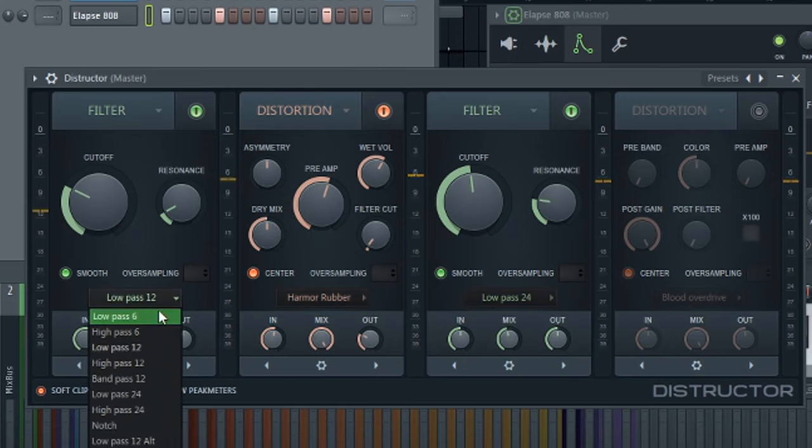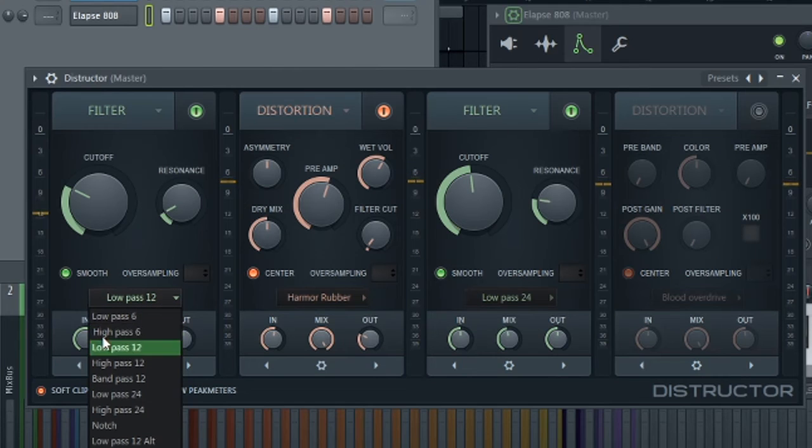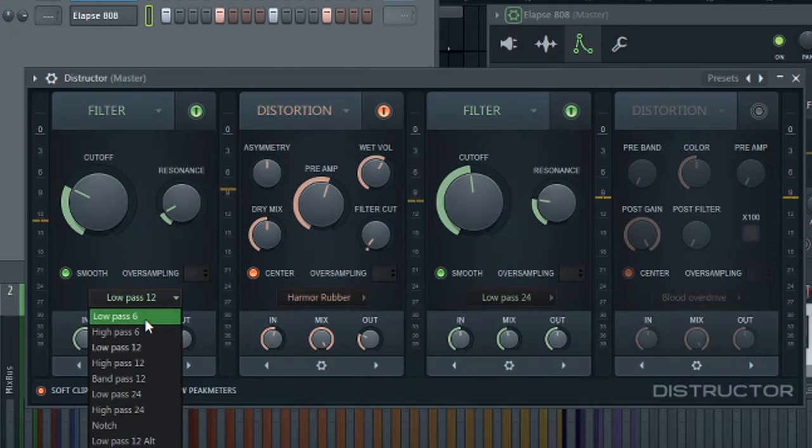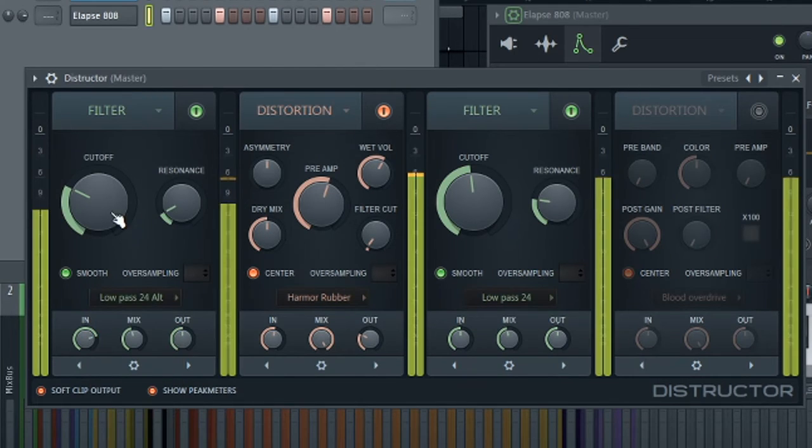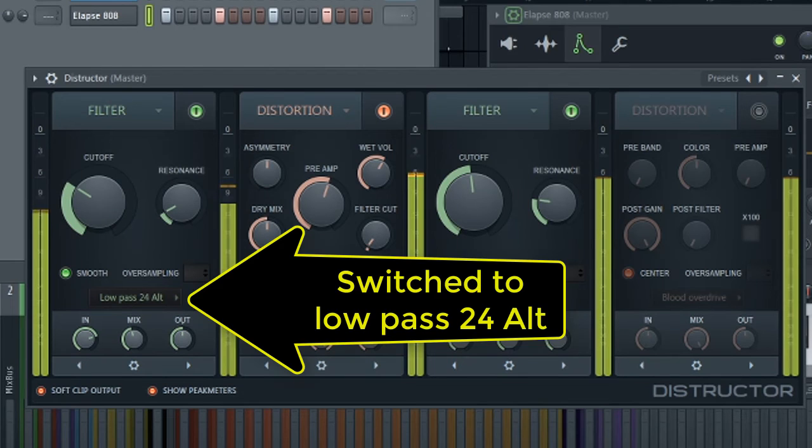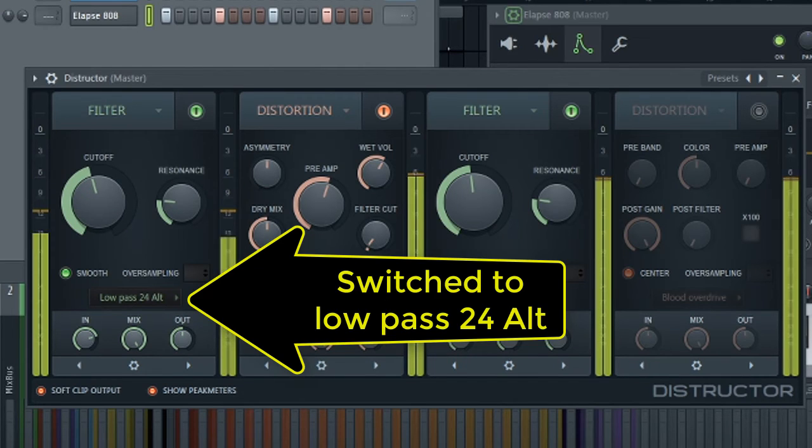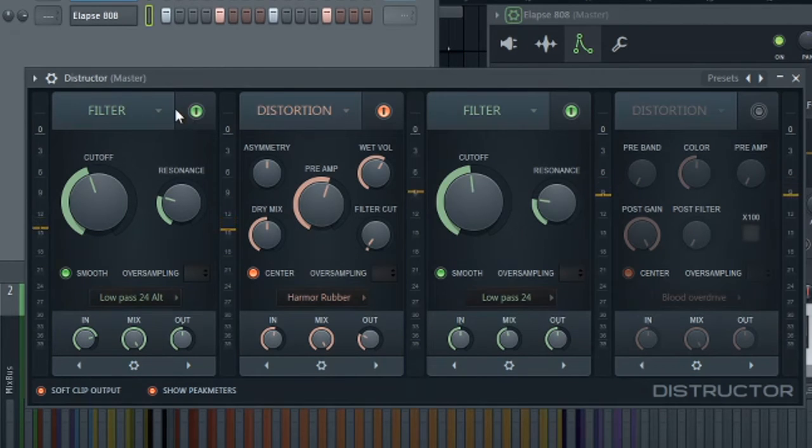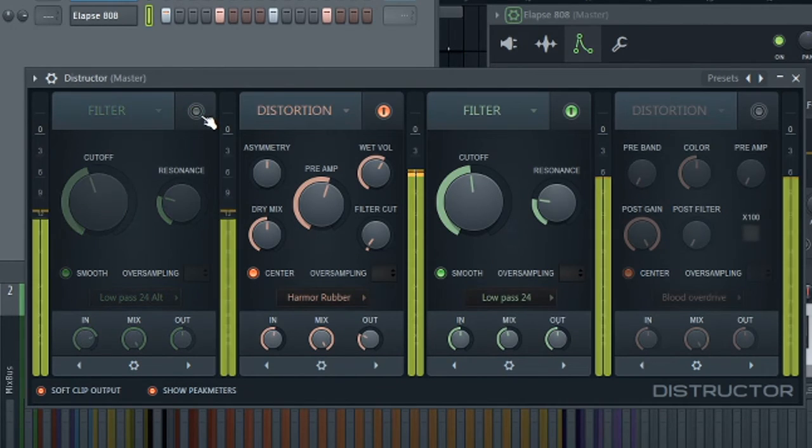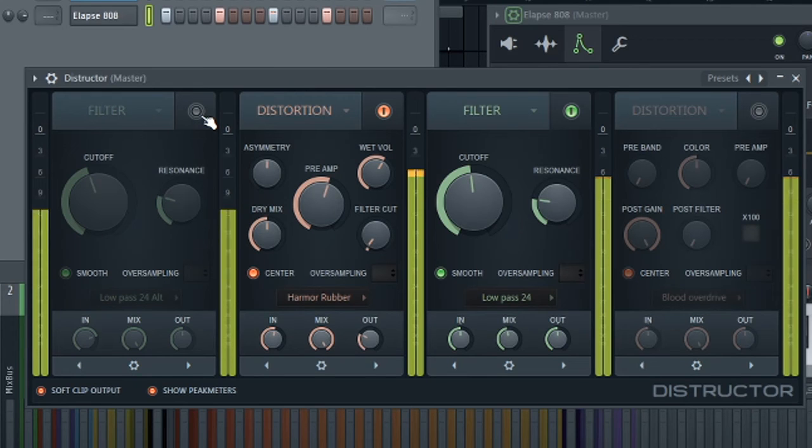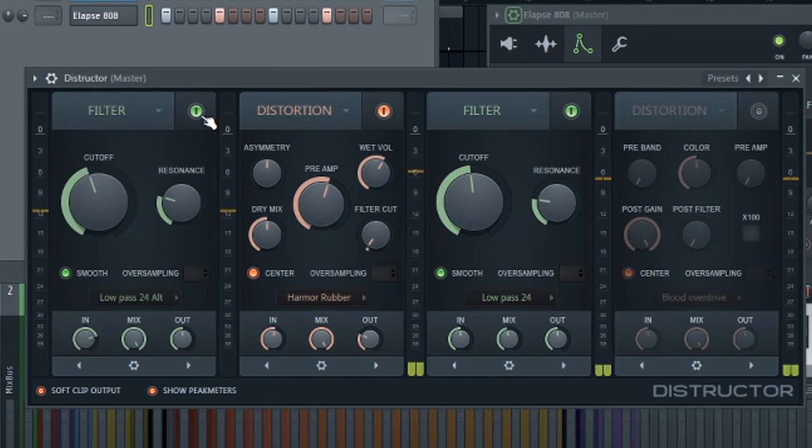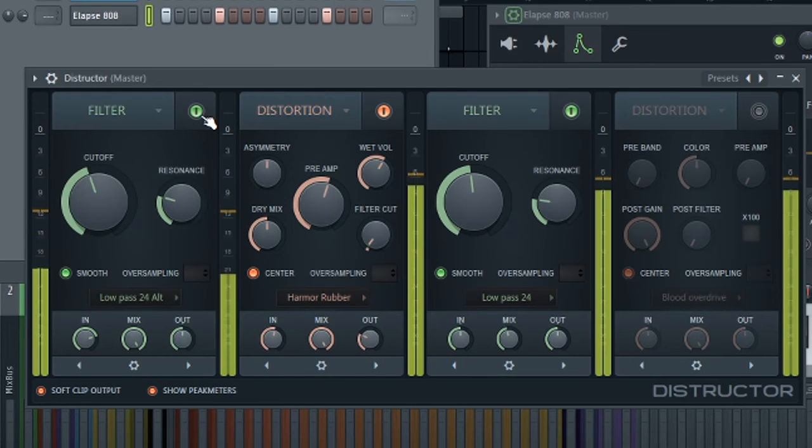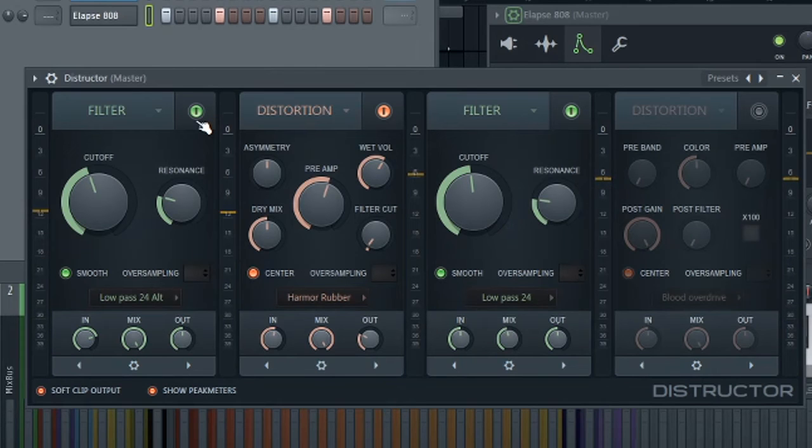But let's check out some of these other filters instead. Low pass 12. Alternate. That sounds great to me right there. So before. After. Just a much more solid low end.